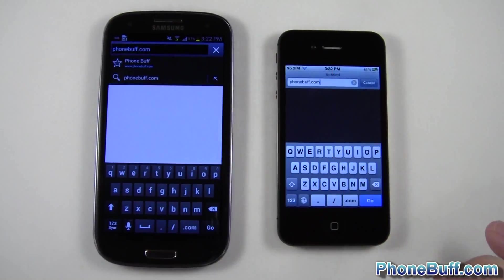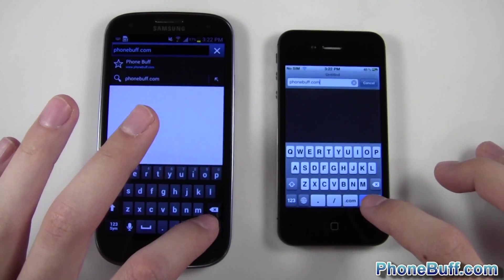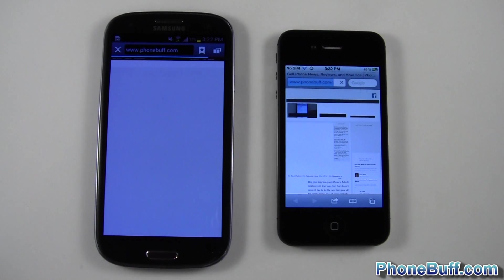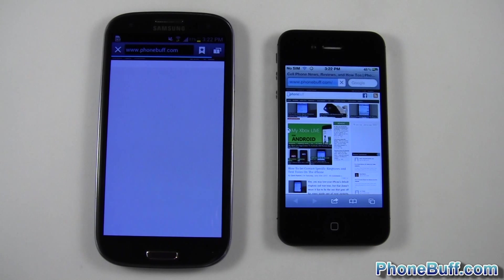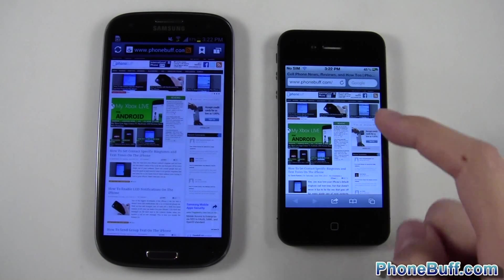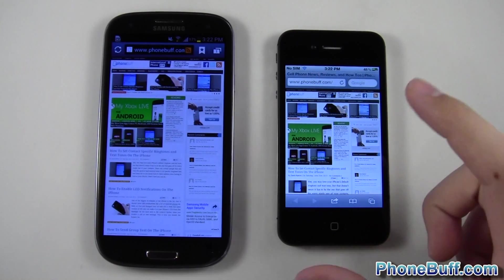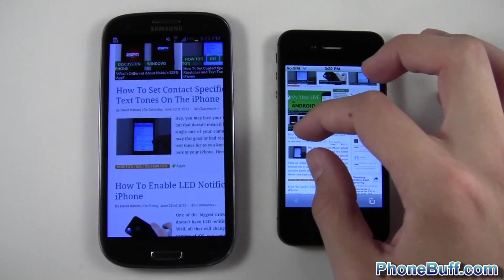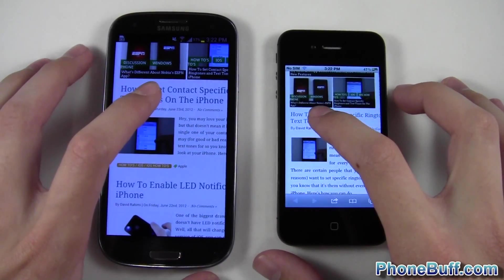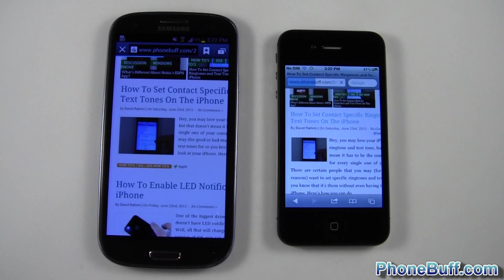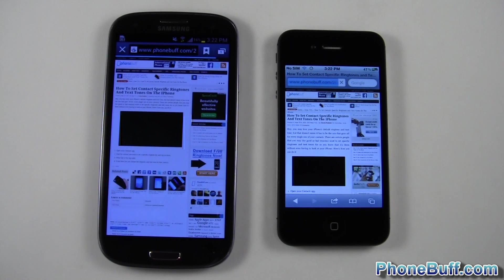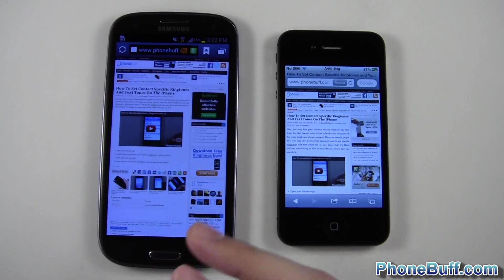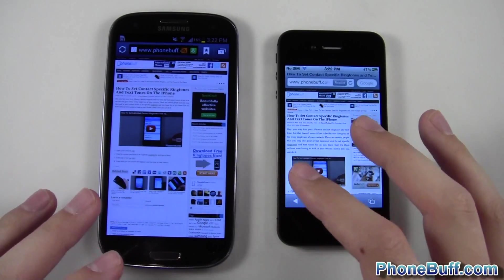Let's go to phonebuff.com for the first browser test. I'll type it in on both phones and hit go — one, two, three. The iPhone is showing more content first, but the Galaxy S3 finishes loading the full page. For the article test — loading 'How to set contact-specific ringtones on the iPhone' — the iPhone seems to show content first but the Galaxy S3 loads the whole page first. Overall, the win goes to the Galaxy S3 for phonebuff.com.